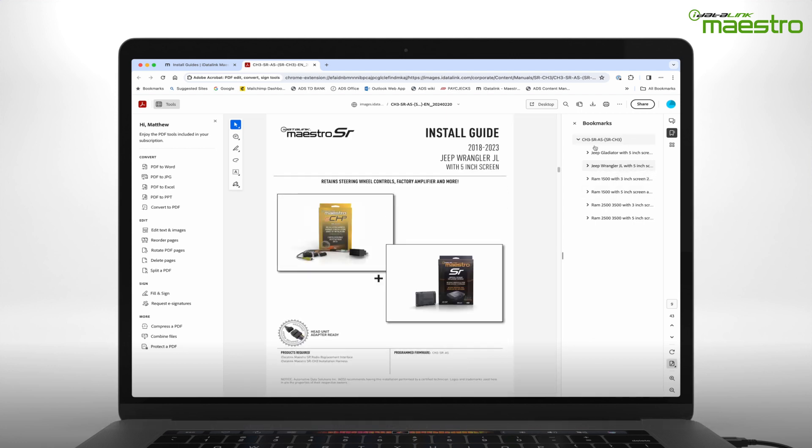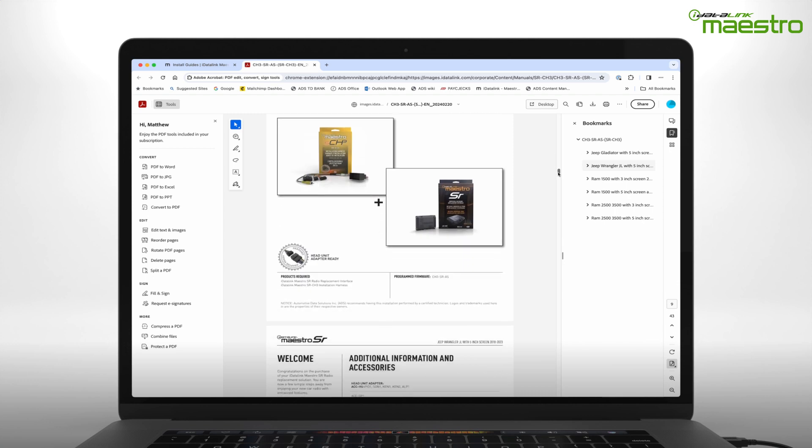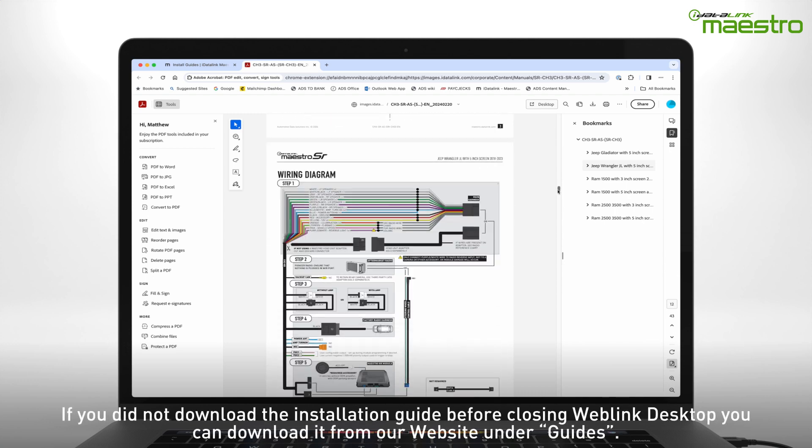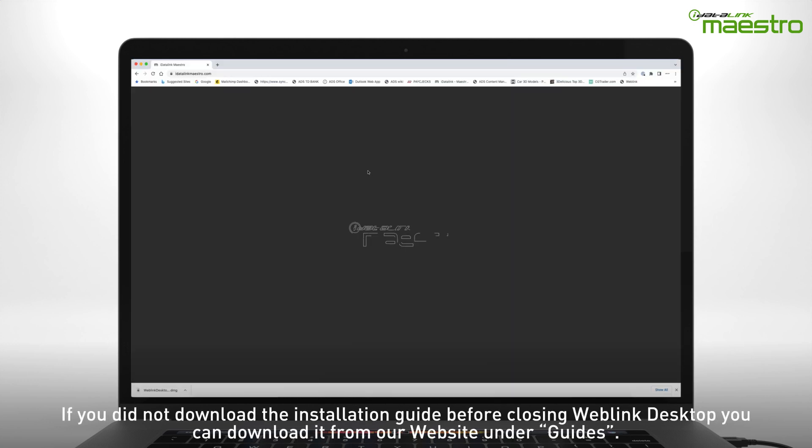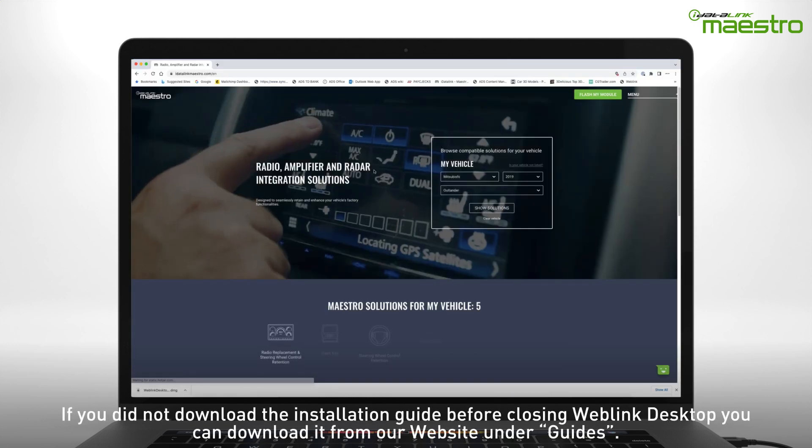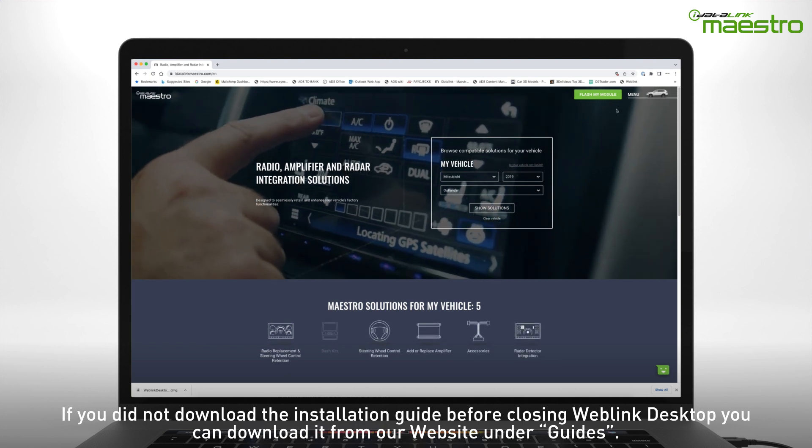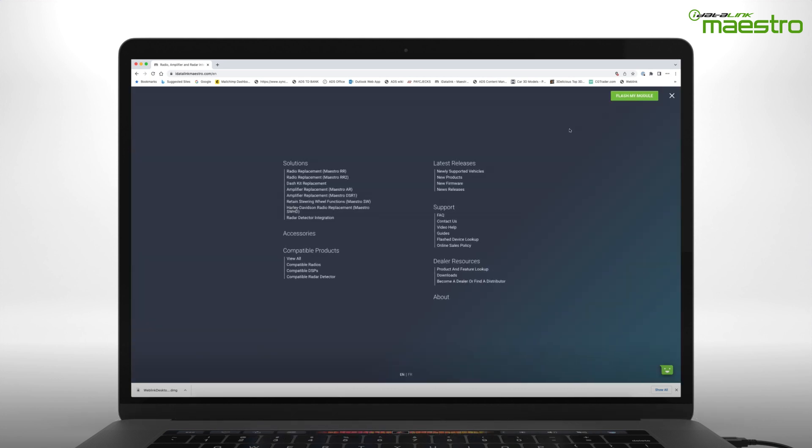If you did not download the installation guide before closing Weblink Desktop, you can download it from our website. Click the menu button in the upper right-hand corner and choose Guides under the Support section.